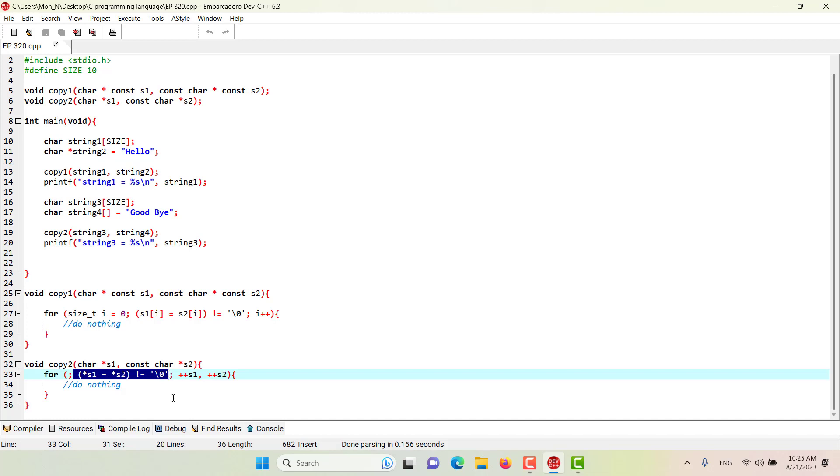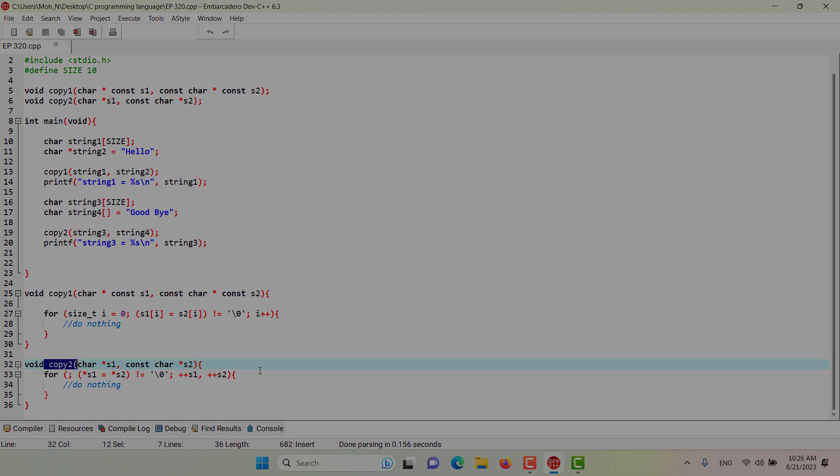And that's how the copy to function works. Stay tuned and I would like to see you in the next episodes.